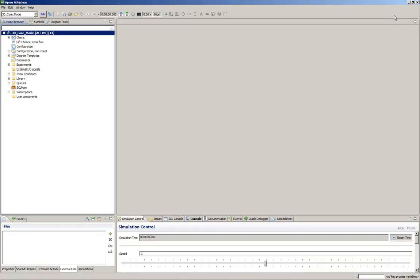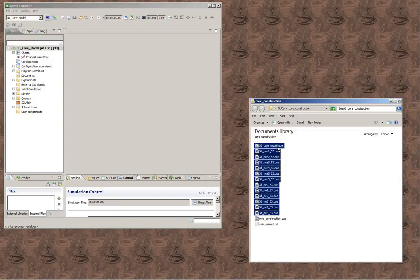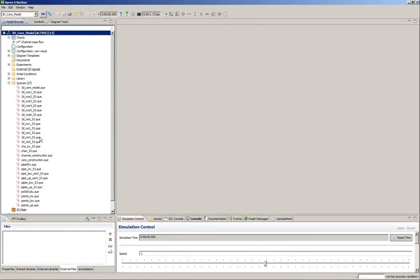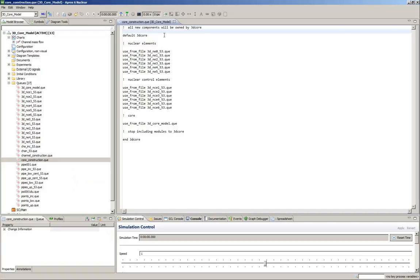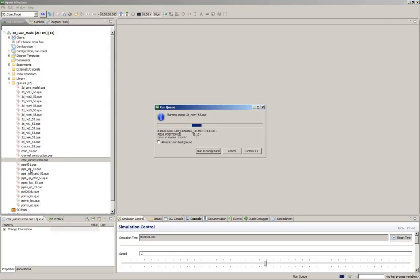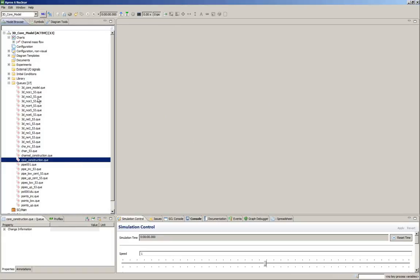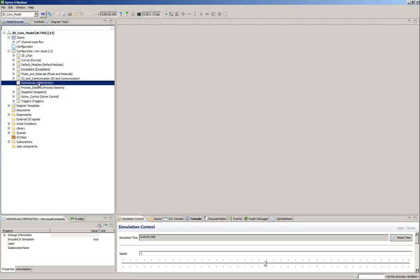First we copy all Q-files we need, the same way by drag and drop. We open the core construction Q-file — it contains everything we need. To construct the 3D core we just have to run it. After it's completed we'll have all modules imported. We then create a new folder in configuration non-visual and attach them.